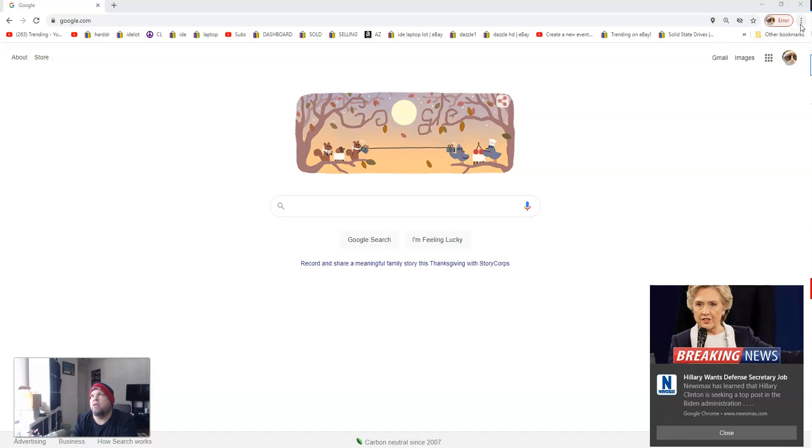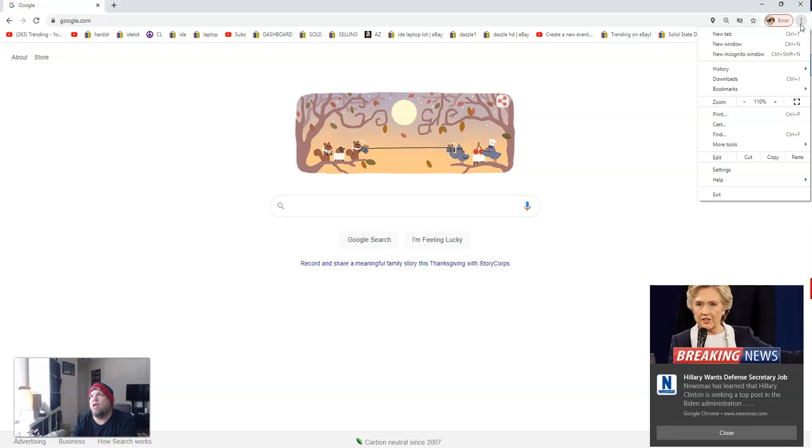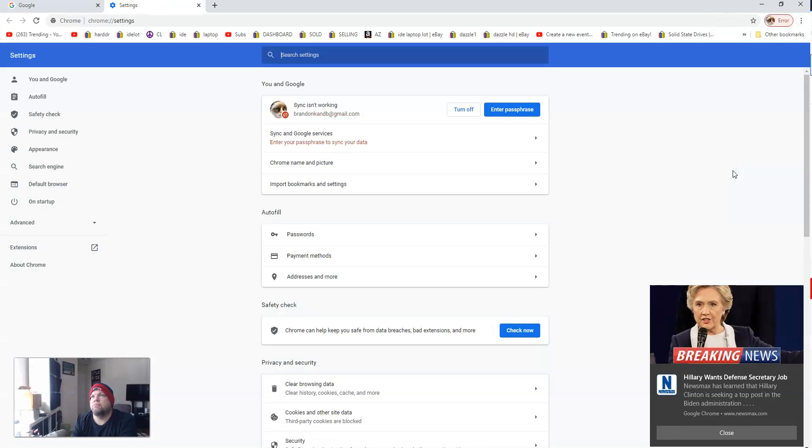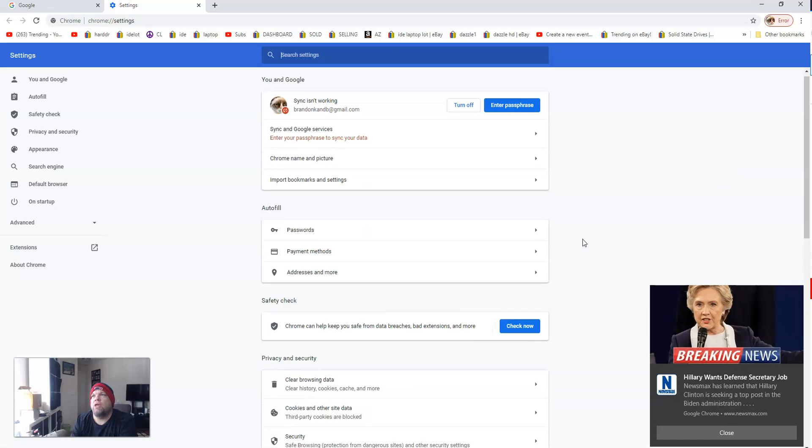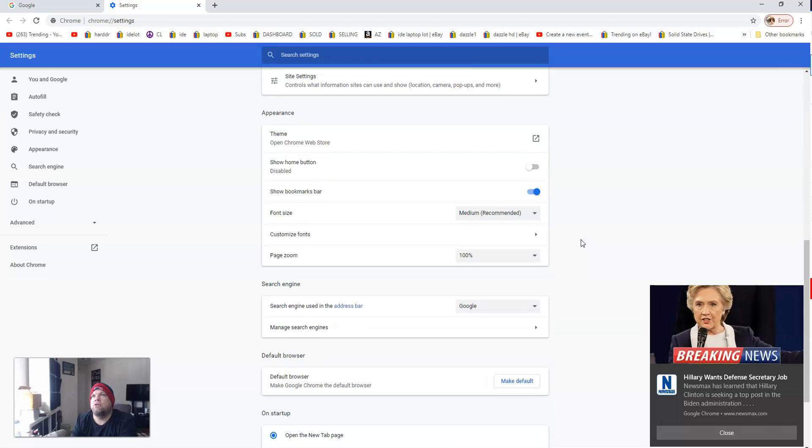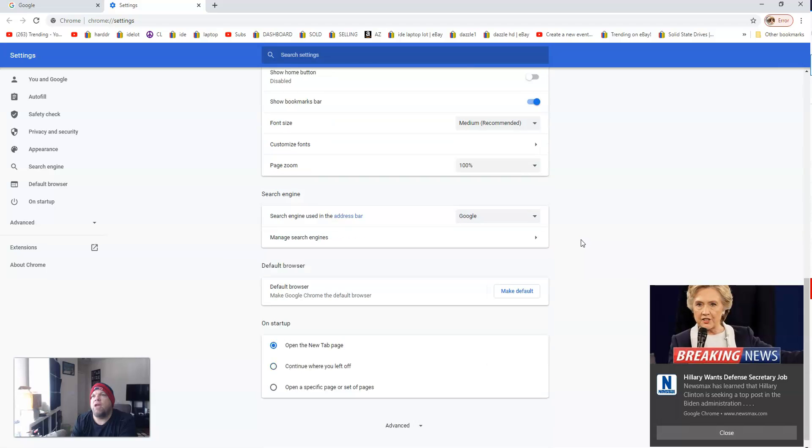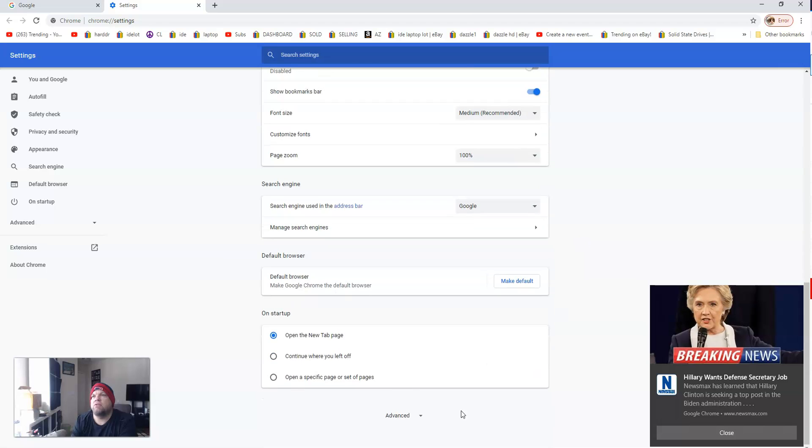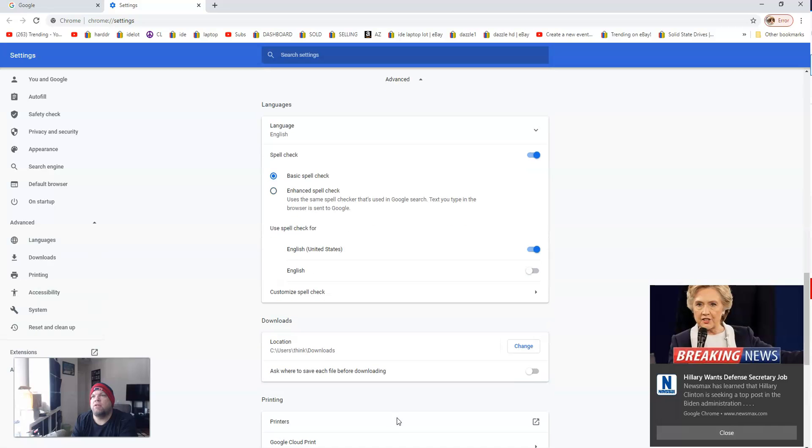When you go to Settings, you want to scroll down until you see Advanced. See down here, Advanced? Click on that.